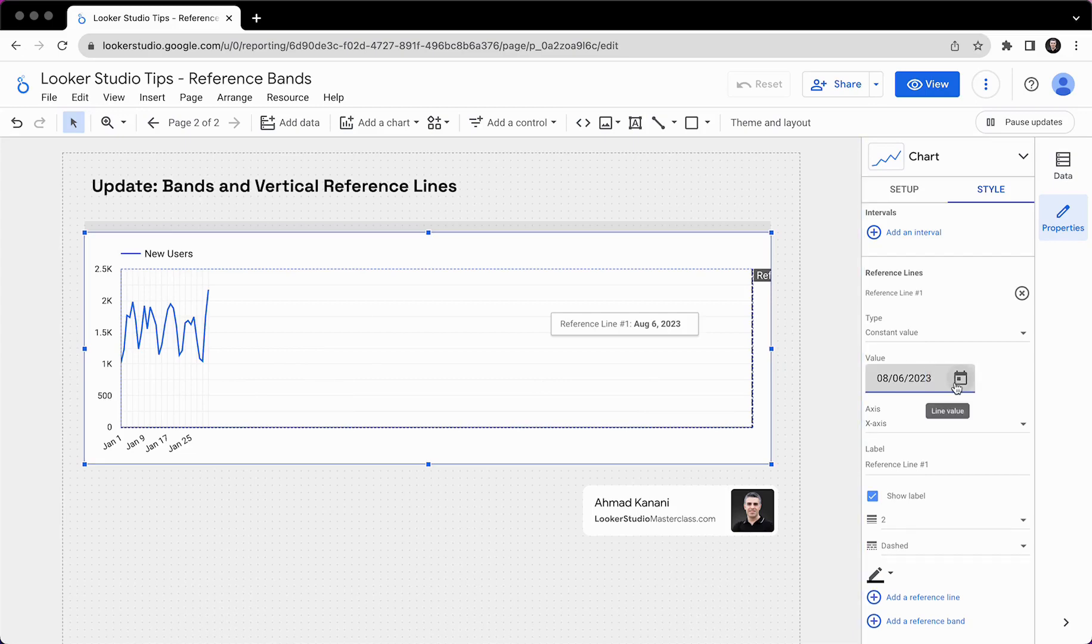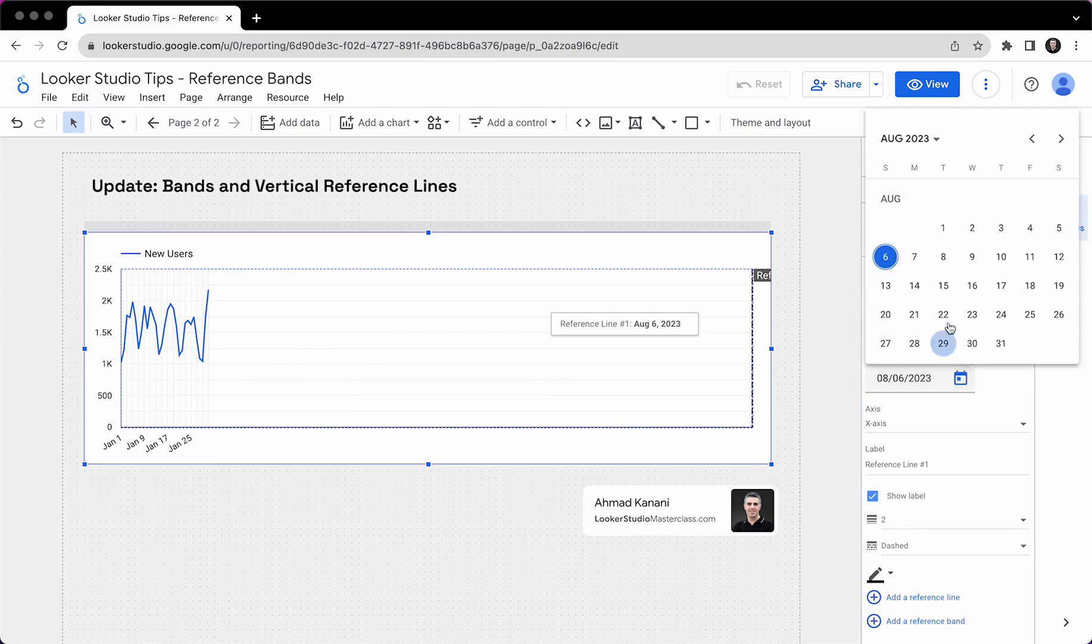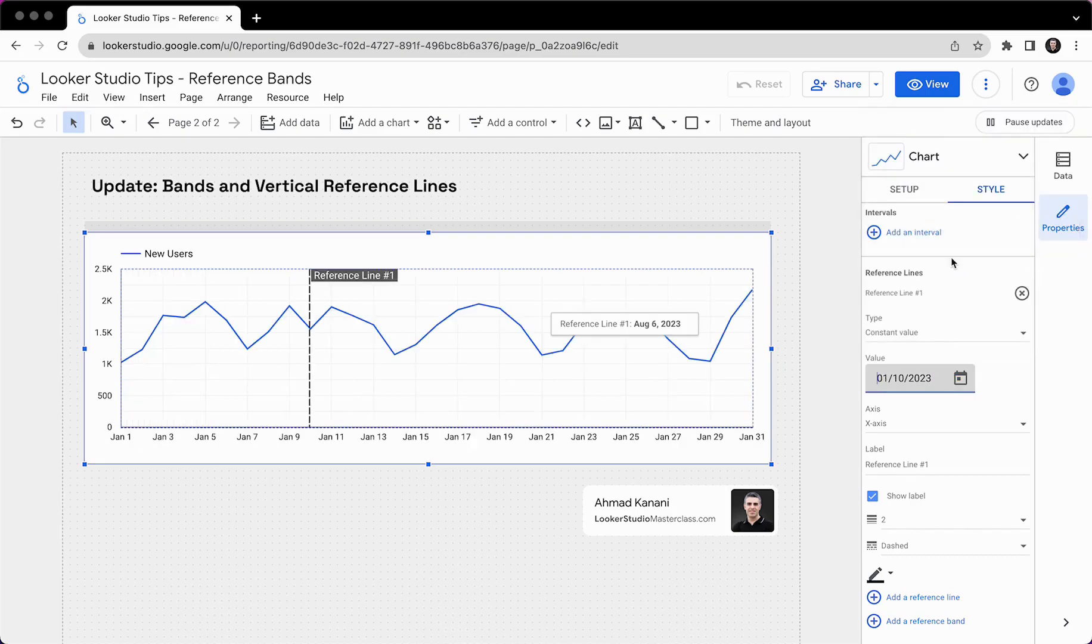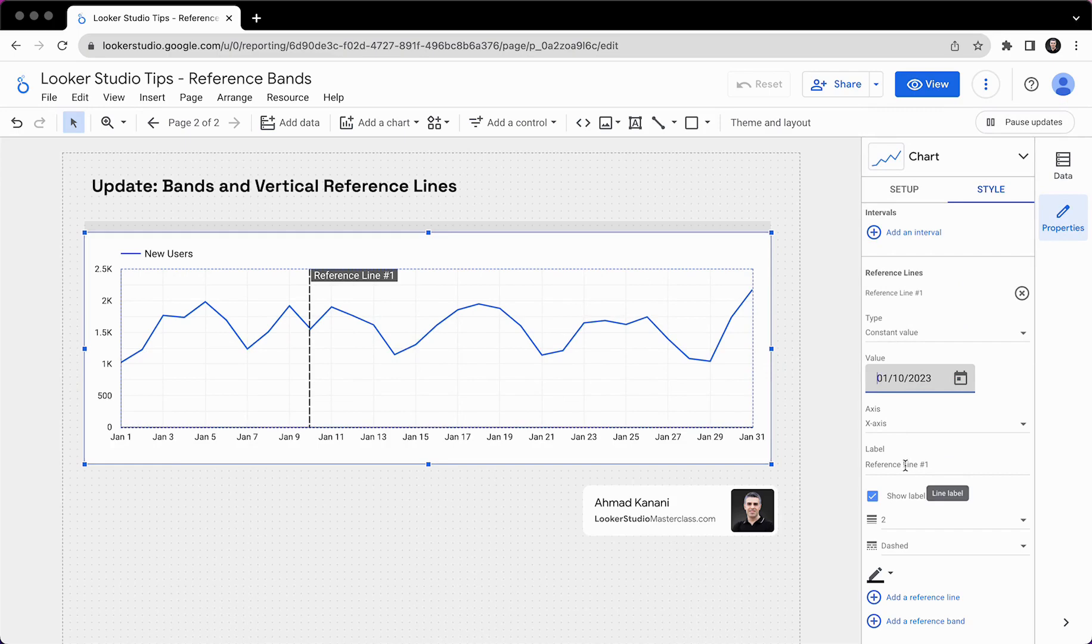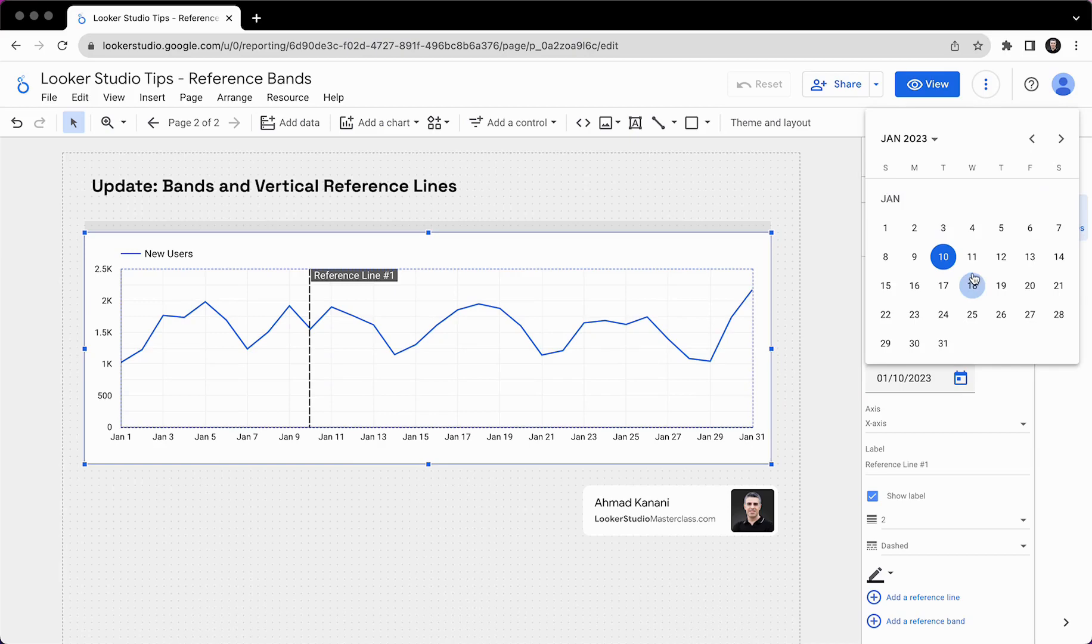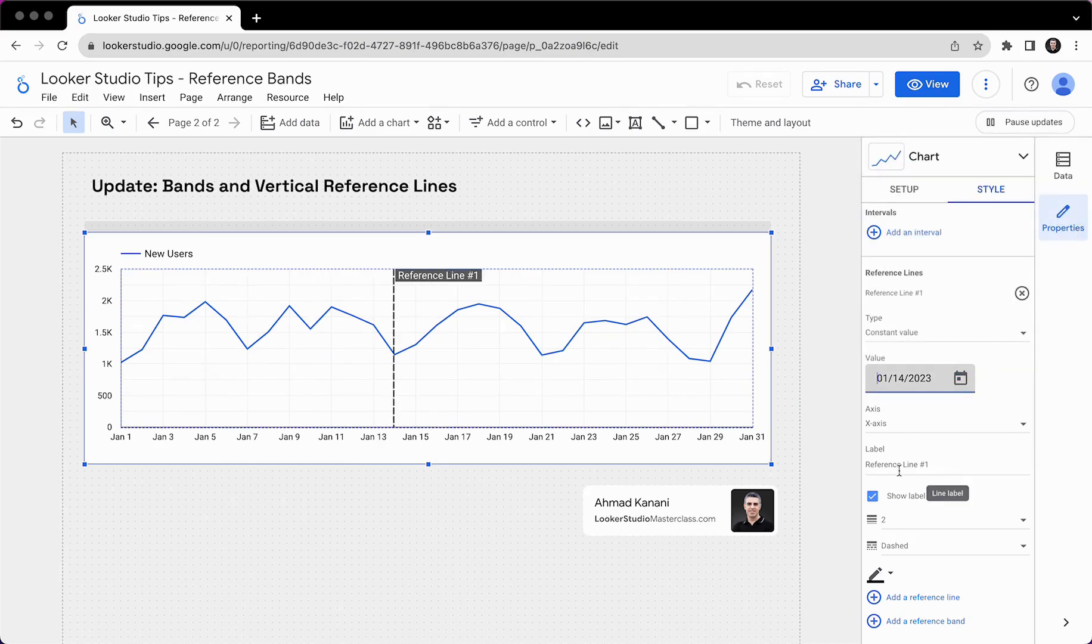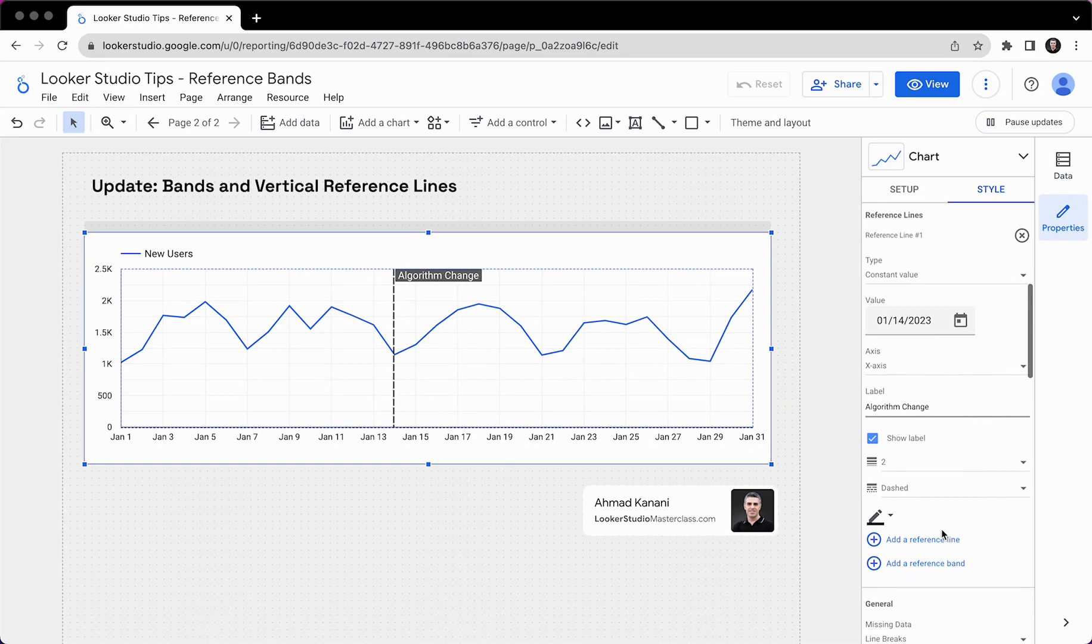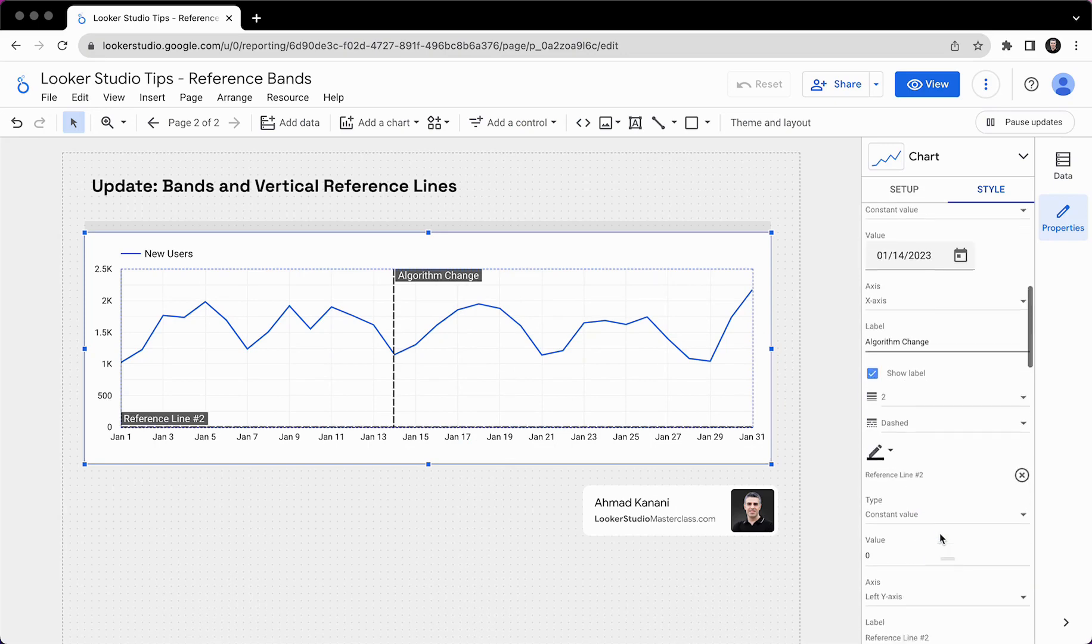But now let's just put a reasonable value somewhere in January. So we can see that. 10th of January, something happens. And using the label, we can actually tell the audience what happened. So 10th wasn't really something exceptional. Let's move it to 14th because I can see a drop and let's say algorithm change. So the algorithm change, that's why we had fewer new users.